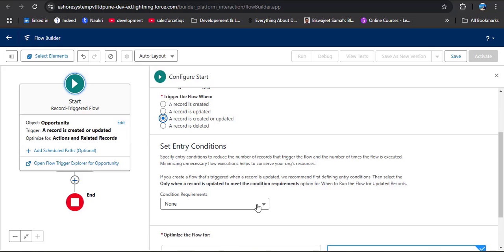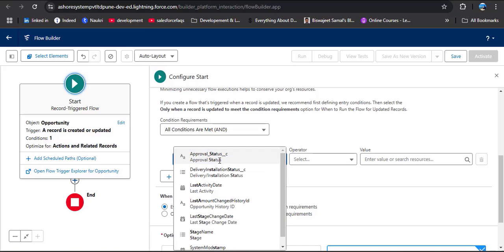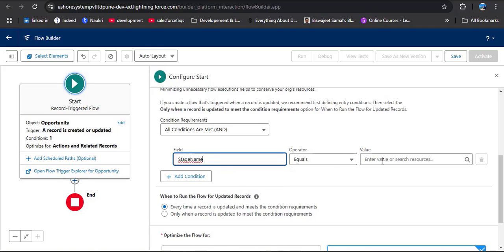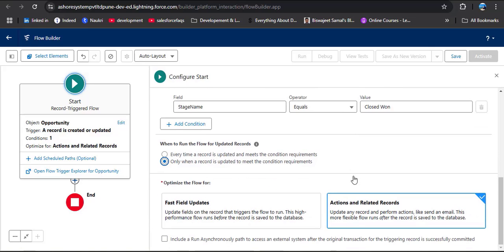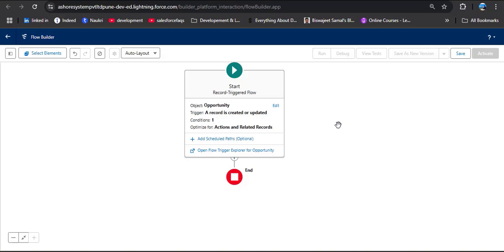Scroll down to Set Entry Condition. Here I am selecting All Conditions Are Met, and in the field we need to search for Stage — so Stage Name equals Closed Won. Then here we can select Only When A Record Is Updated to Meet the Condition Requirements, which makes the flow more straightforward. Scroll down and here you can see Optimize the Flow for: Fast Field Update and Actions and Related Records. We need to select Actions and Related Records because we want to post a message on the chatter group. Now close this. I will explain two ways to post to chatter: first using an action element, and second using a create record element.